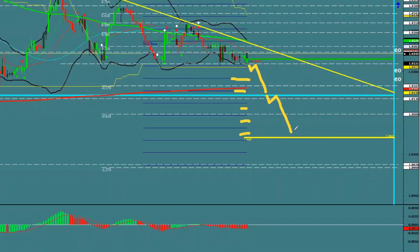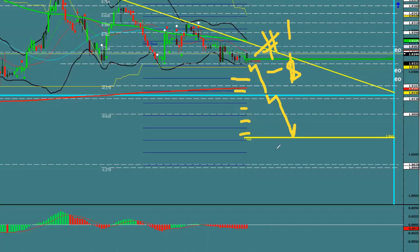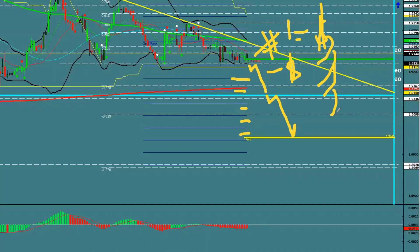You could certainly add a position there, especially if you're in profit up here. Remember, the first trade stays on all the way to the end. The purpose of trade one is to create profit, and that profit covers the risk of every additional trade you put on to the downside.